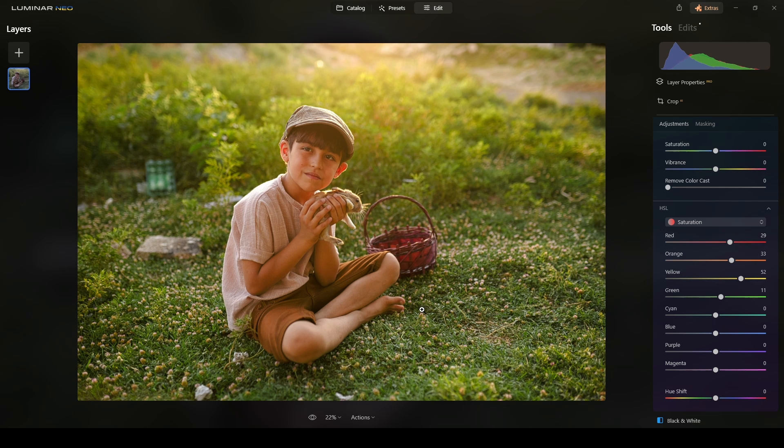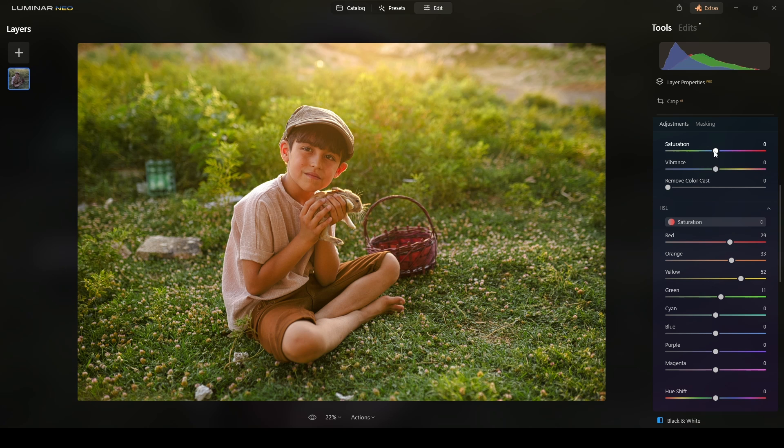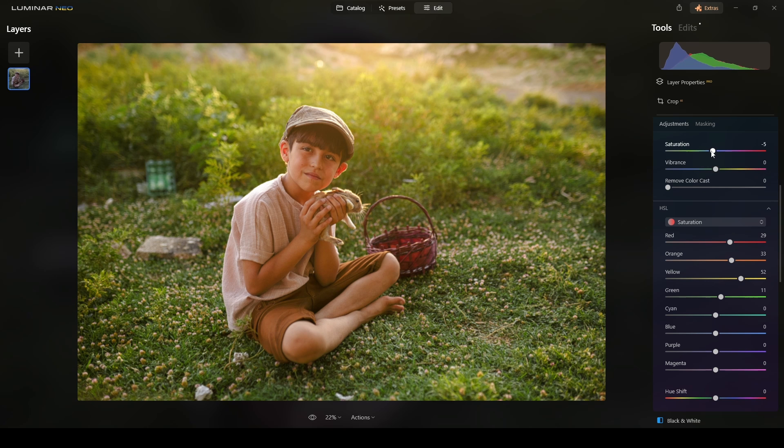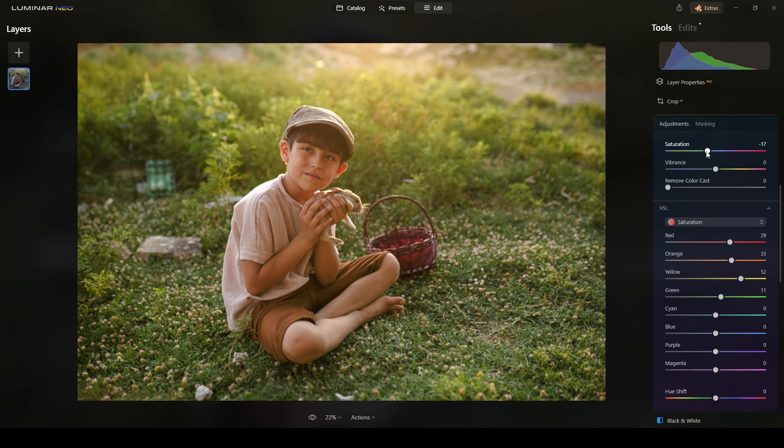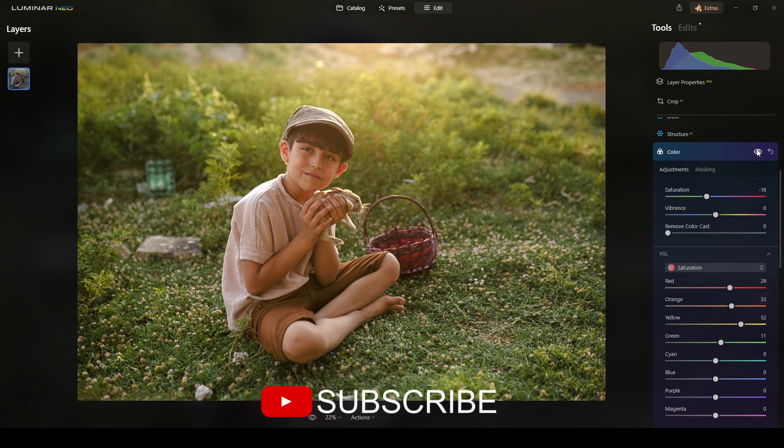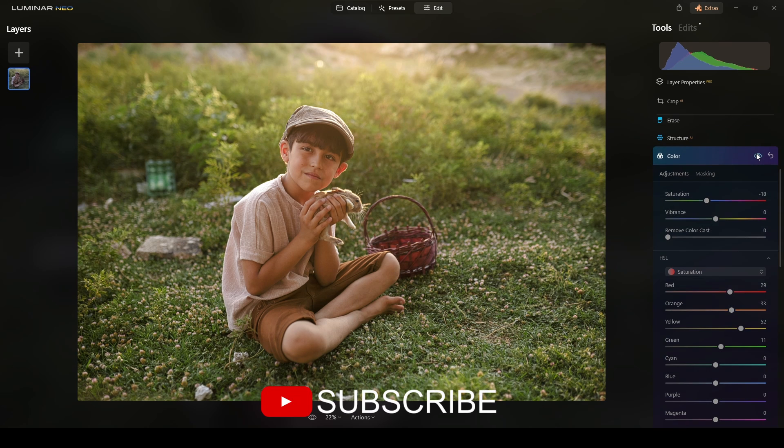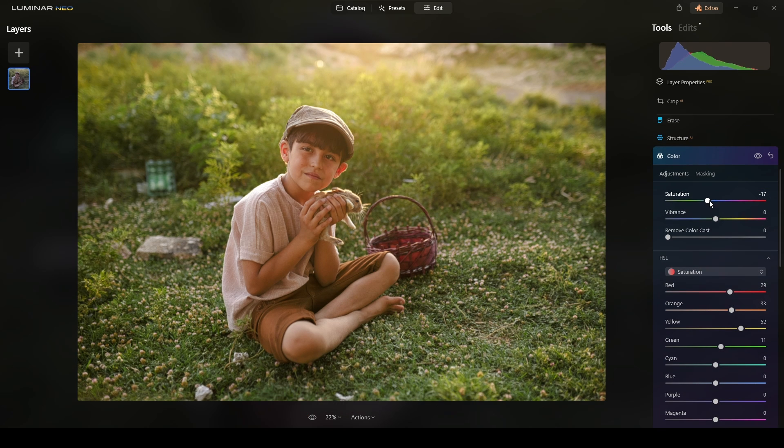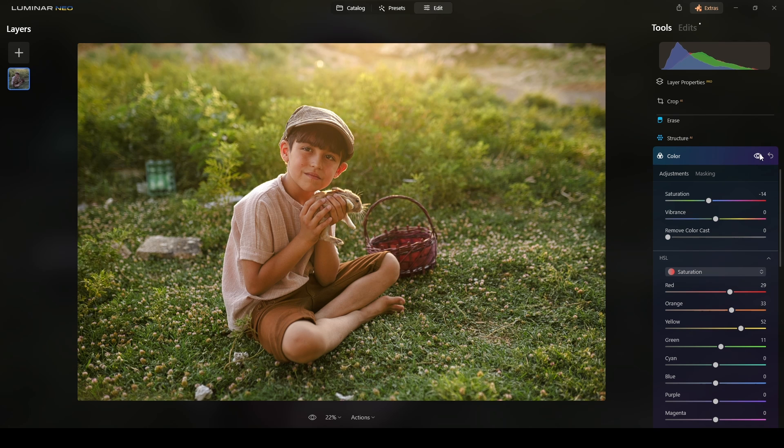Then when I have increased the saturation of specific colors, I will reduce the overall saturation just to avoid any oversaturation. Let me check. Let's move around 14.